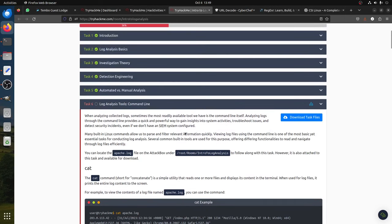There's also a TryHackMe room called 'Log Scratch' that covers regular expressions for log parsing. You should do that room - it gives a quick introduction. For the question: what would you modify in the grep pattern to match POST requests with an ID between 22 and 26? We can write a pattern for 2[2-6] - starting from 22 to 26.